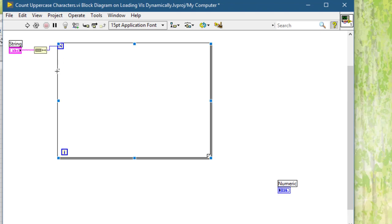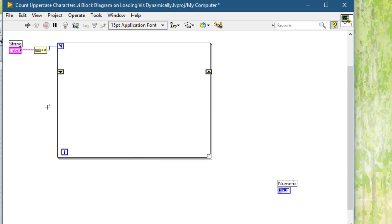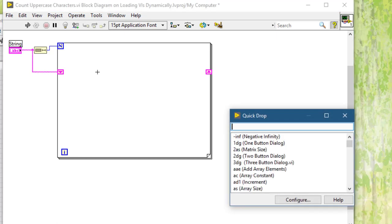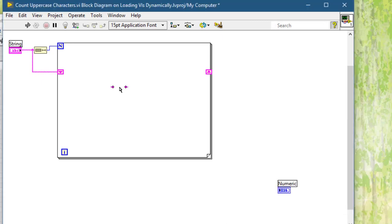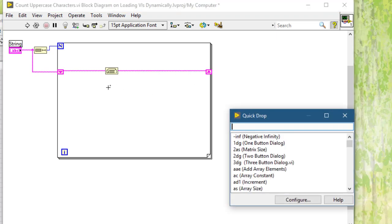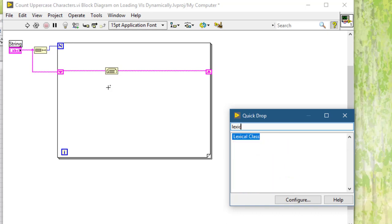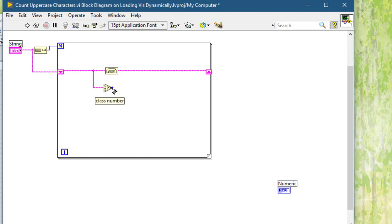Next we will need a shift register for storing the string. Then we will be rotating the string, passing it on to the shift register. Then we will be trying to find if the class of the character is uppercase. If this is equal to 4, create constant.